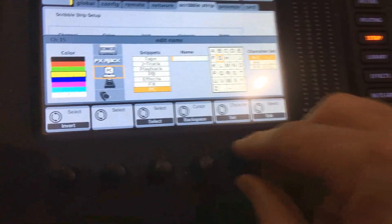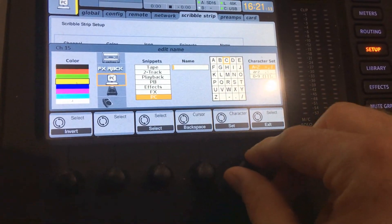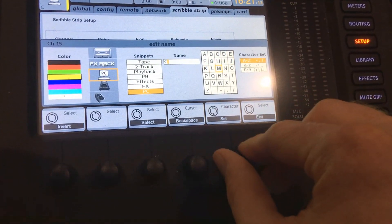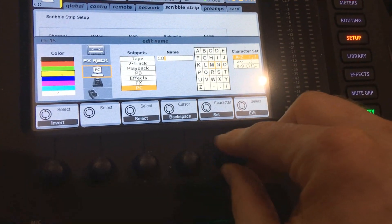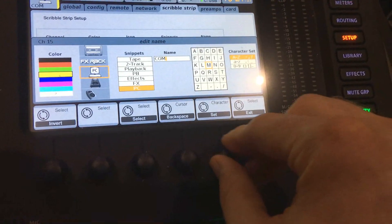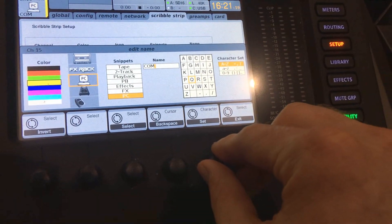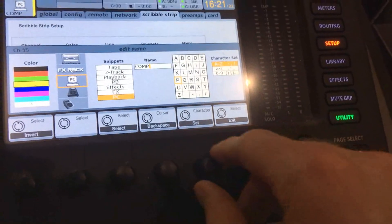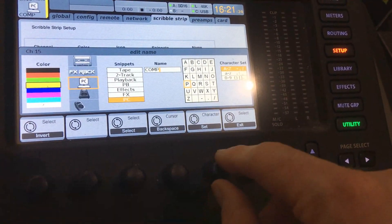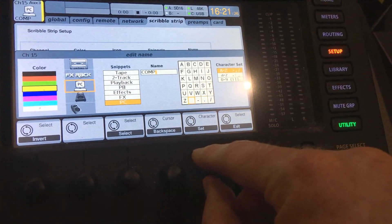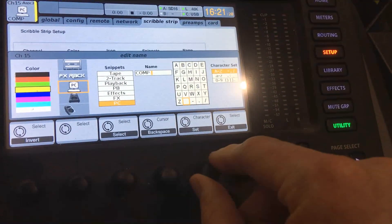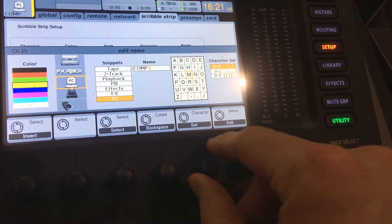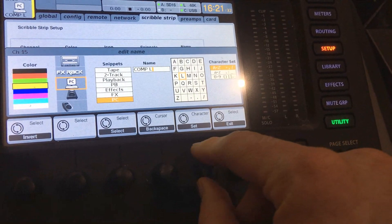Let's label it computer for now. C-O-M-P. I'm going to label this one computer left because it's the left channel. I'm going to do a space and then just put an L like that.